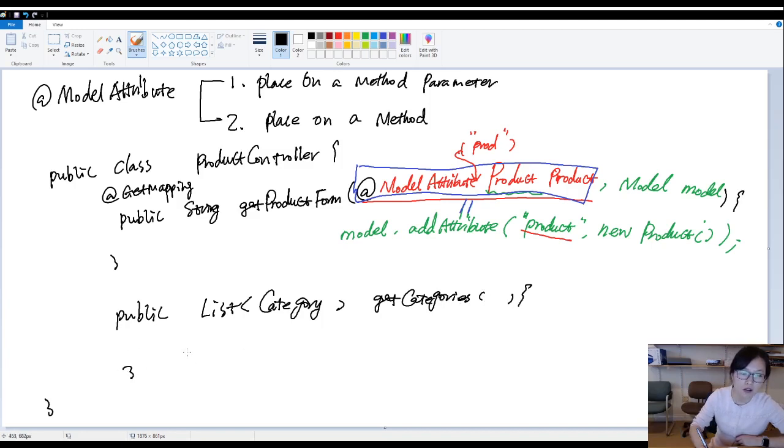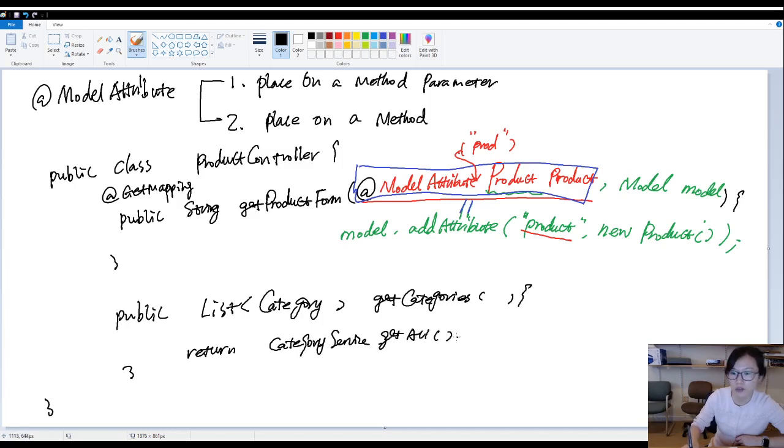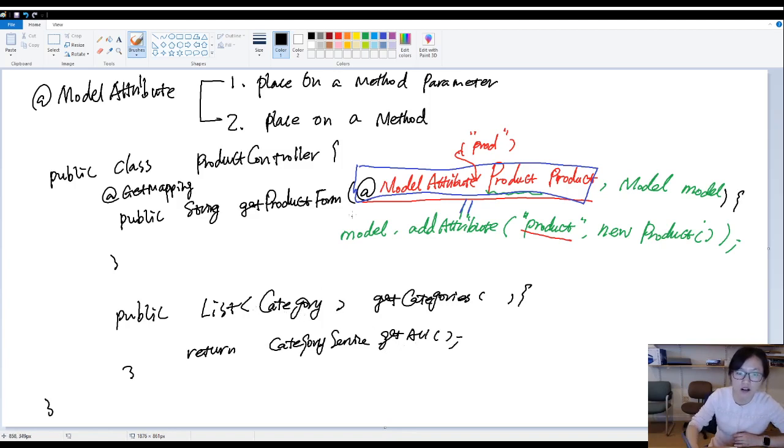And now you return a collection of the categories. Suppose we call category service dot get all. We retrieve from a database. And the get all method will return a collection of the categories.